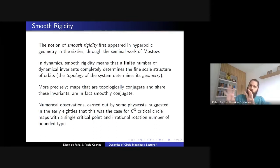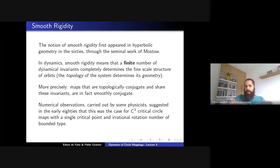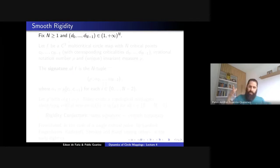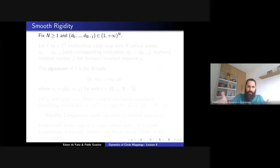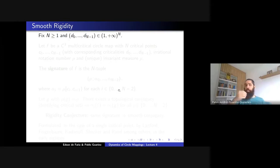I will state the conjecture for multi-critical circle maps. Let us fix the number of critical points — capital M, at least one — and fix the criticalities: numbers ℓᵢ greater than one denoting the criticality at each critical point. If you have a diffeomorphism conjugating two dynamical systems with two critical points, the criticalities must be the same. So let us fix these coordinates.